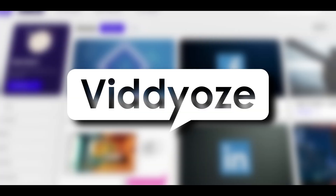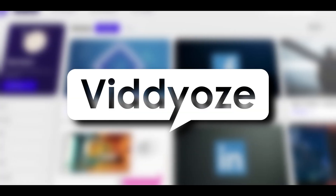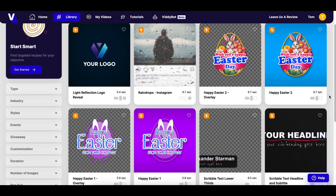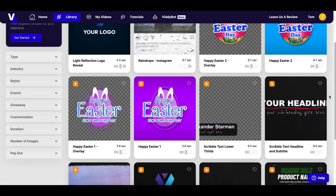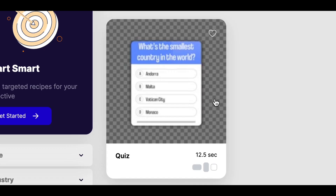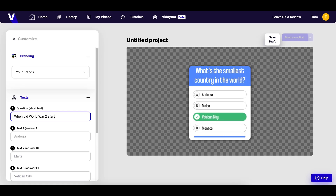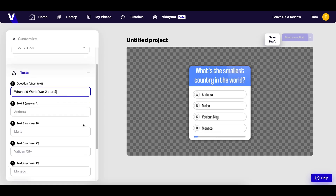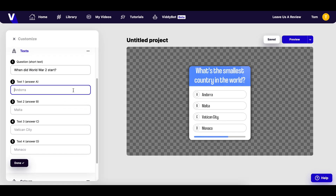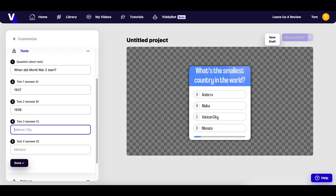To turn our quiz into a video, I'm going to use a tool called Videos. Videos has an abundance of different video templates to choose from, but I'm going to go with this quiz template for today. After selecting the video template, I can type the question and answer into the boxes along with some incorrect answers.